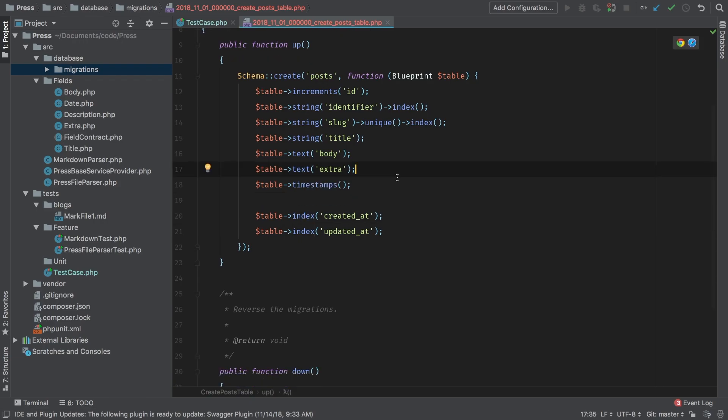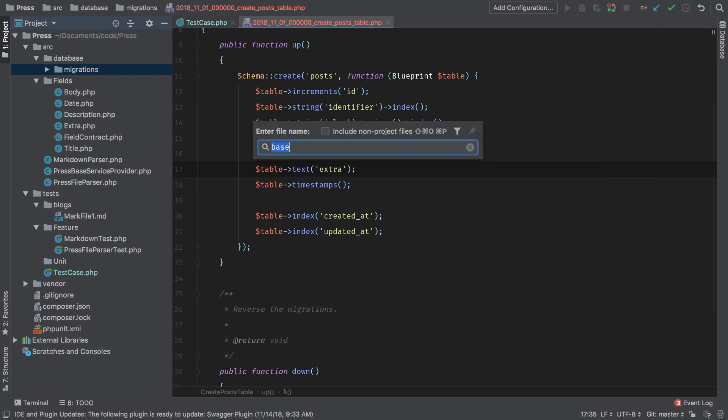We will have timestamps and then index those. Now that we have our migration, we need to load these in. And we're going to use the service provider for that. Let's load that up.